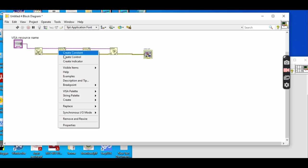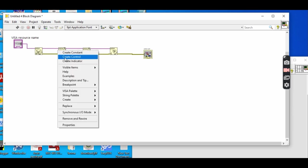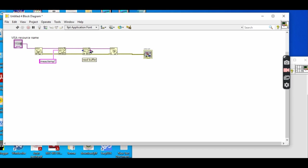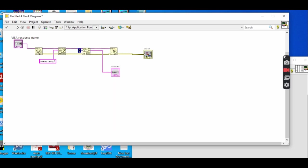In VISA Write, we will write some commands for the instrument. It will be constant. We write MEAS:TEMP. If you want to write measure temperature, then this will be TEMP. This is instructing the instrument to measure temperature. Measurement from temperature can be indicated using an indicator. We can select some byte count - like the return from instrument, how many bytes it contains. We can write 16 bytes.